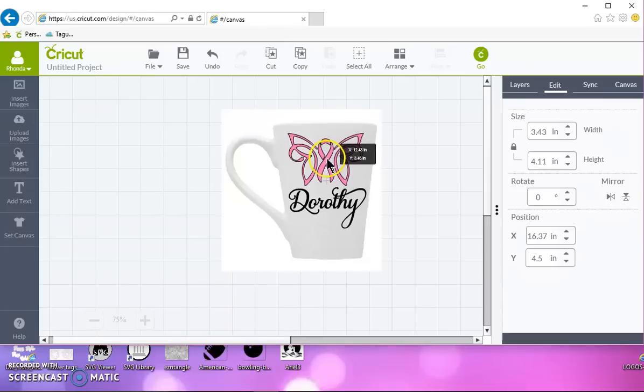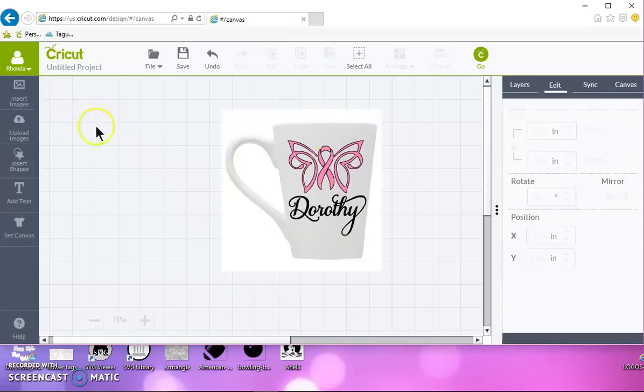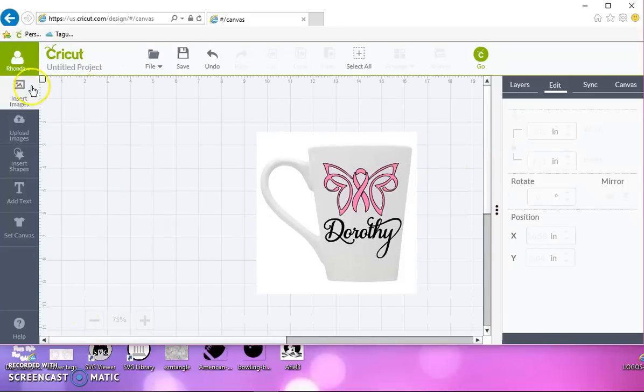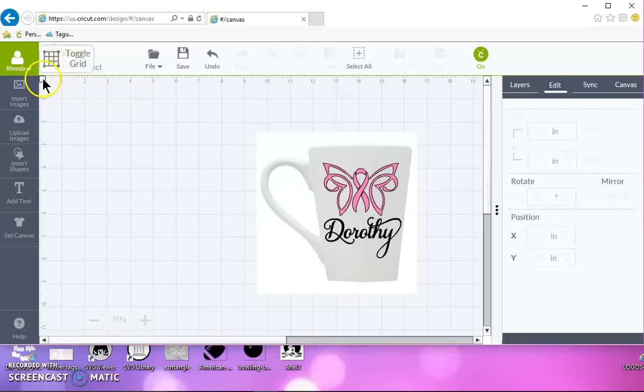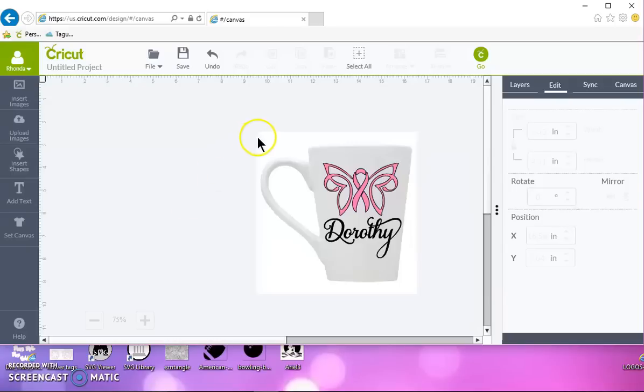And then what you can do is go up to your very top left hand corner and turn the grid off. I happen to have a white background here which is good.